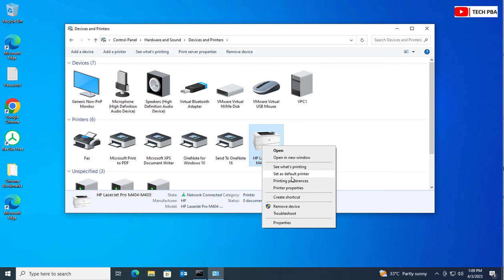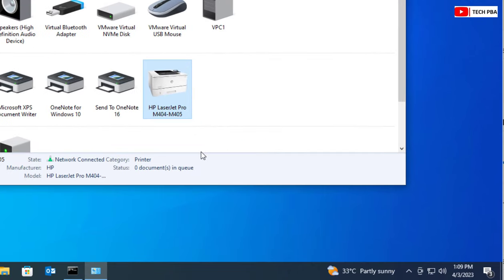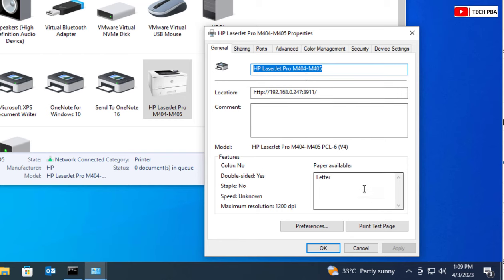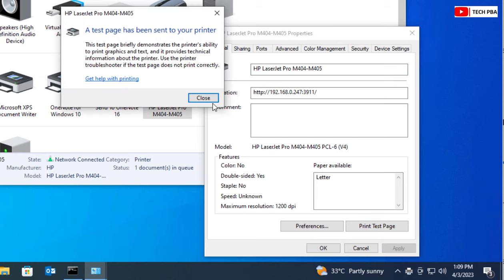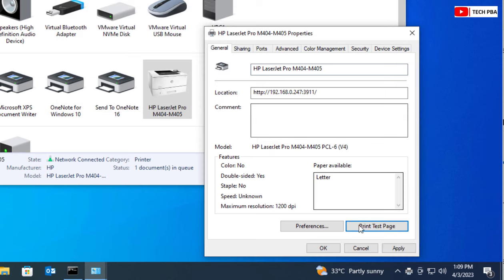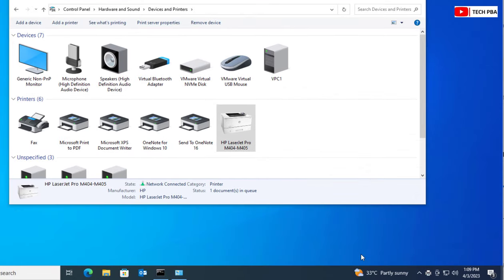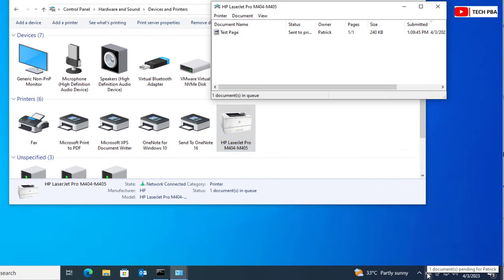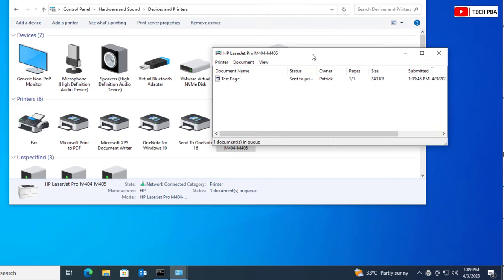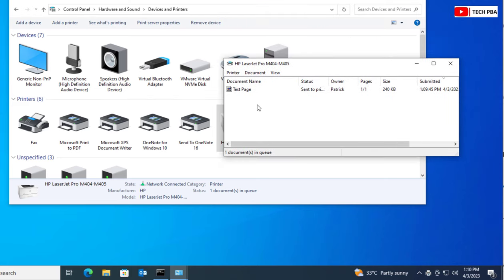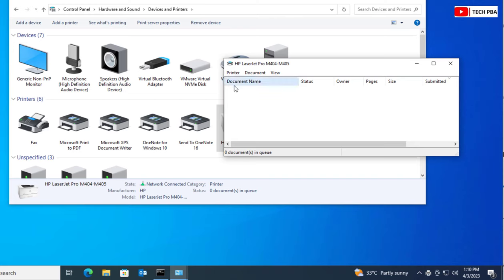Let's test our connectivity to this printer by right-clicking on it and selecting Printer Properties. From there, click on Print Test Page. The test page is sent to the printer and the printout has been pushed out successfully — the connection is working.